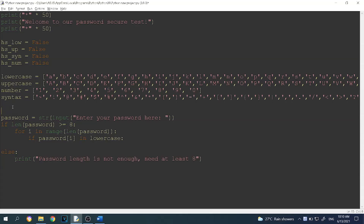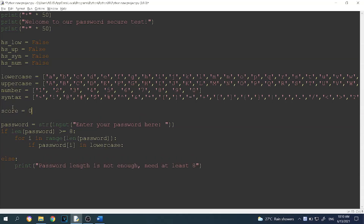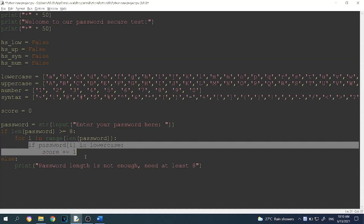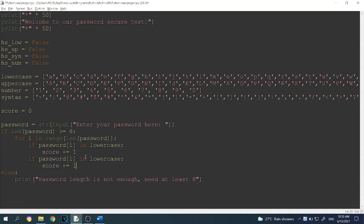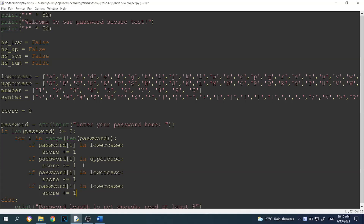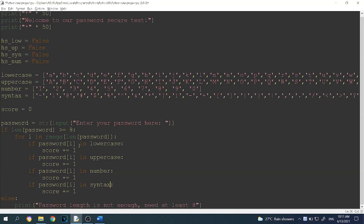First, create a score variable and set score to zero. Then, if password[i] is in lowercase, we increase our score by one — so score += 1. Repeat the same step for uppercase: if password[i] is in uppercase, increase score by one. Do the same for number and syntax — increase the score by one in each case.